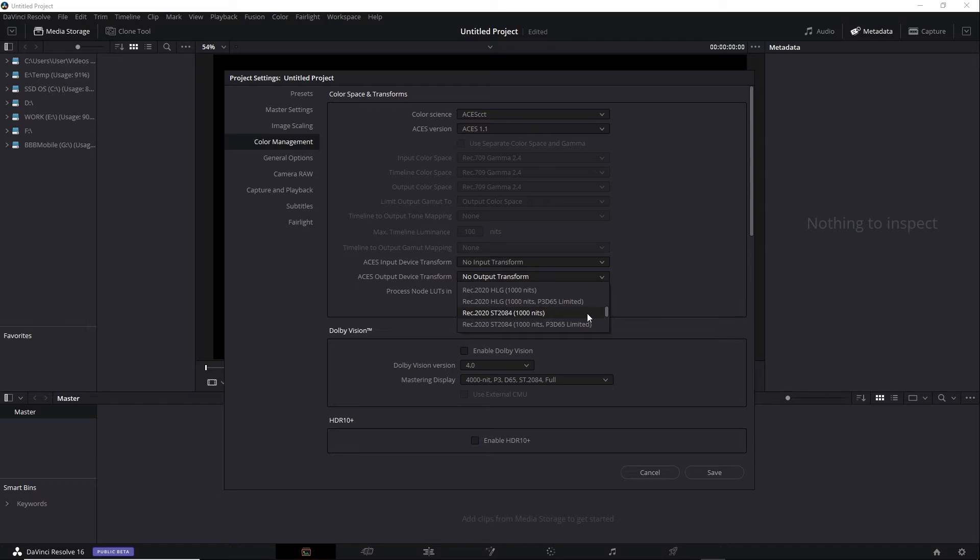You'll see here that there are common nit limits: 1000, 2000, and 4000.